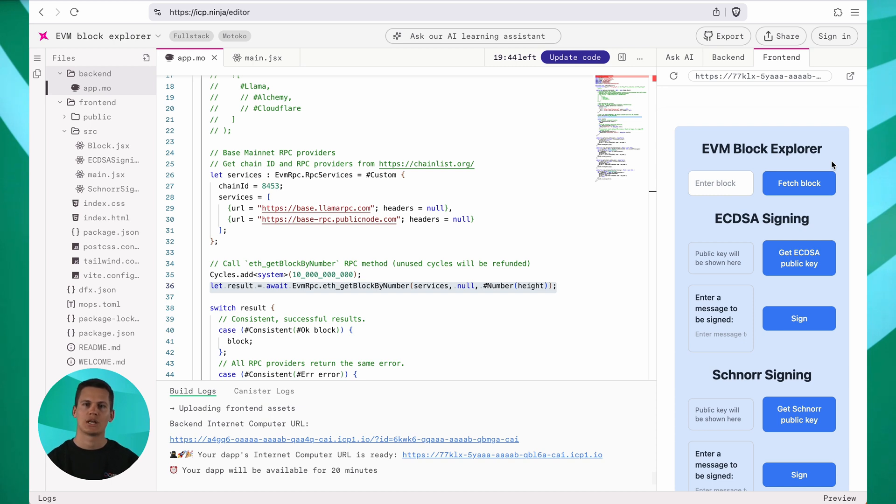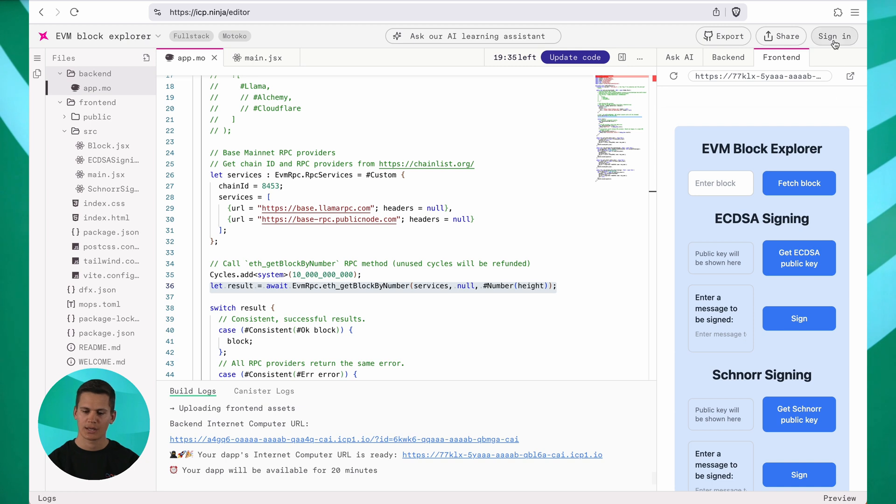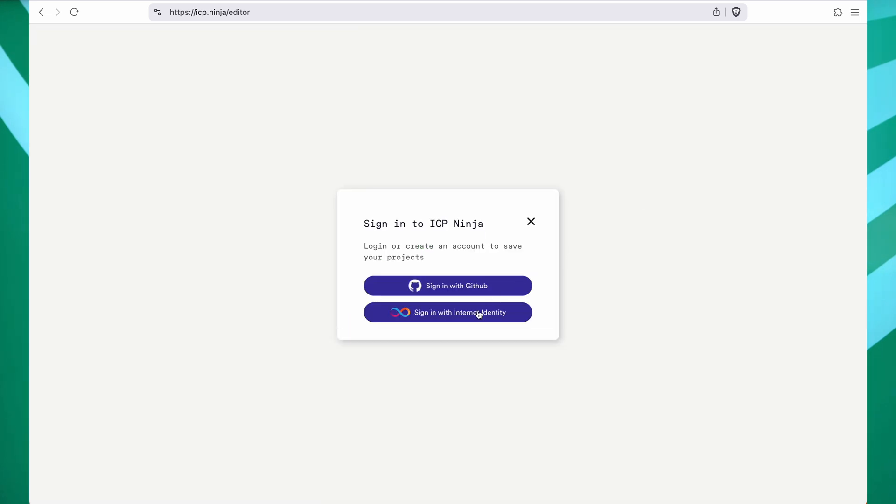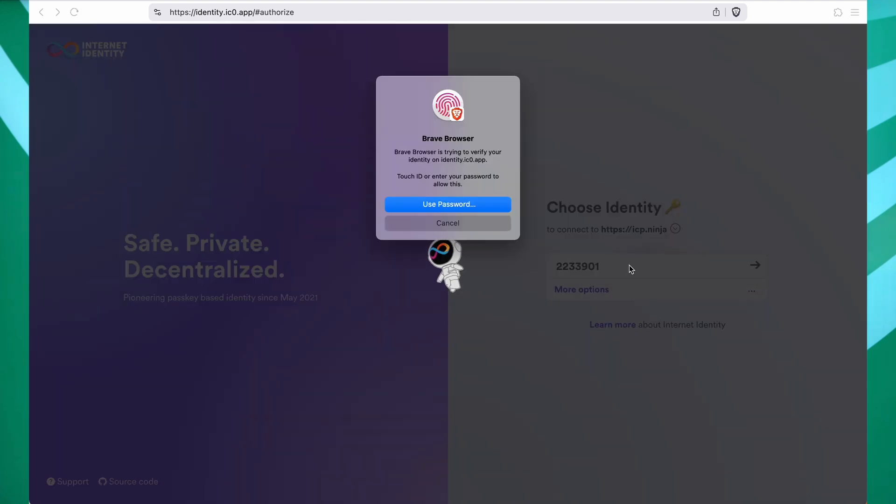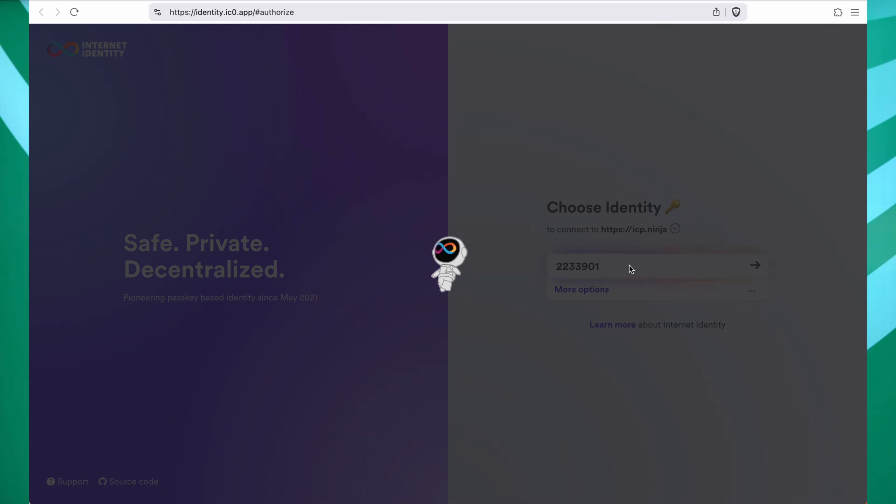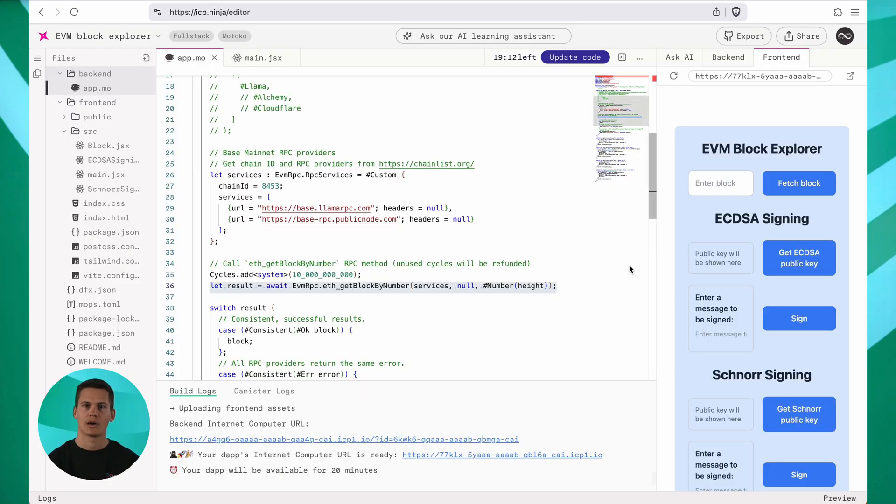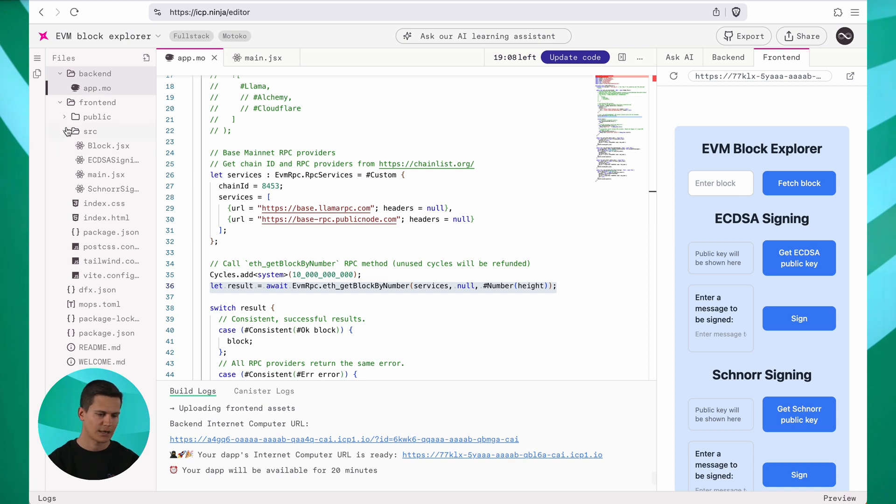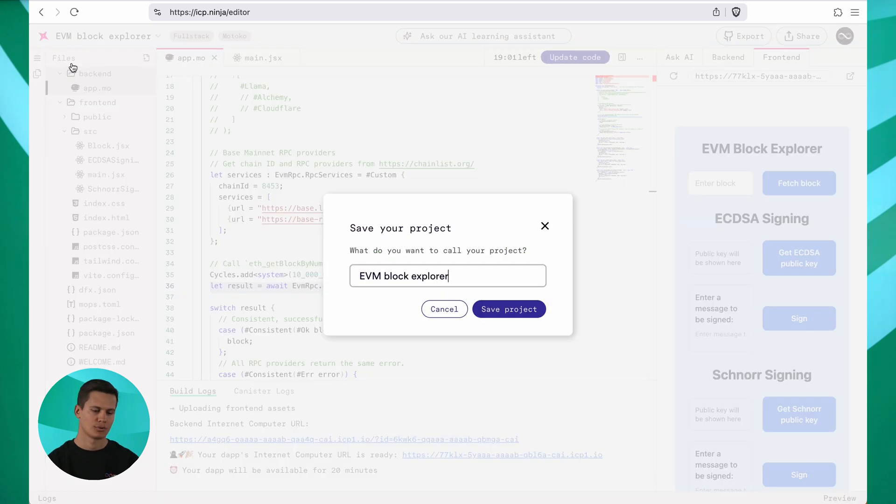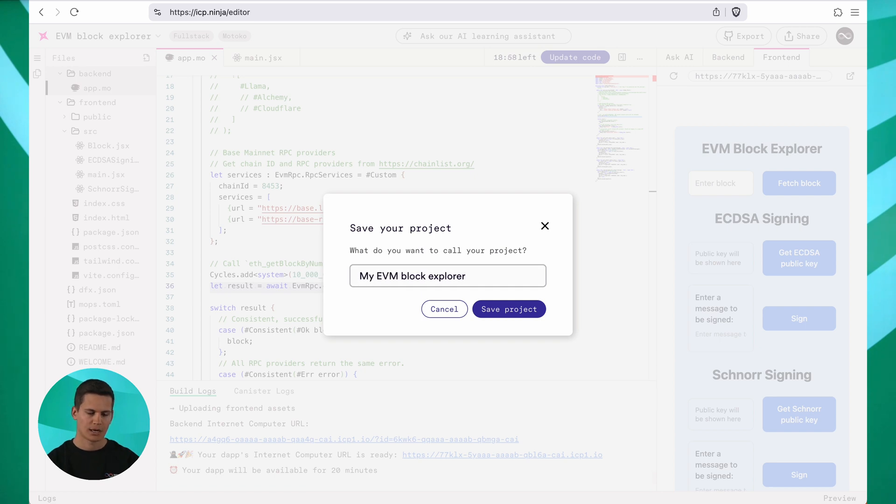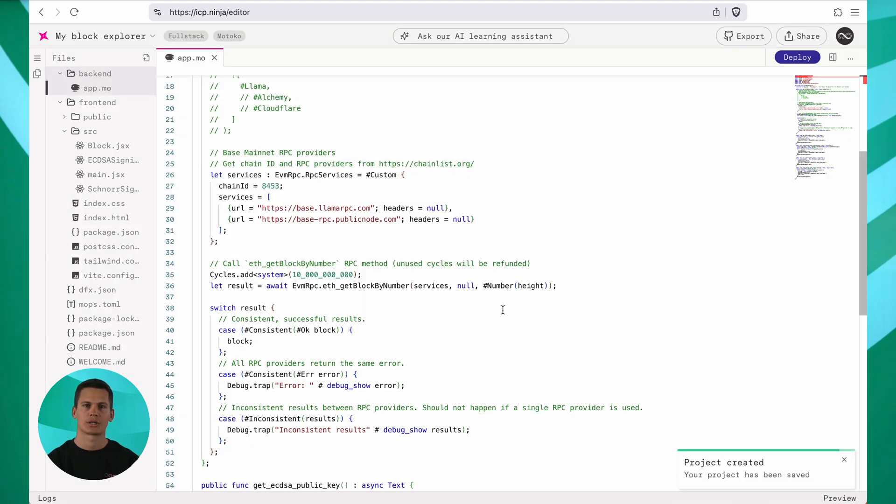Once I'm happy with my changes, I'll save this project to my profile. To do that, you first need to sign in by clicking sign in up here. We offer both GitHub and internet identity. I click my ID to sign in and now I'm back into ICP Ninja. Now you can find the save button here and you can click save project to save the project to your profile. You can give it a name. I will call it my blog explorer and click save project.